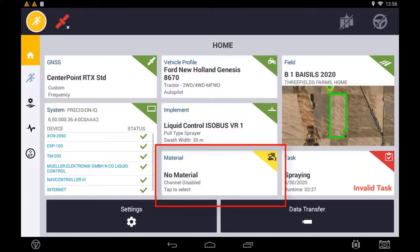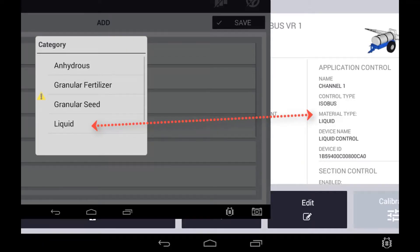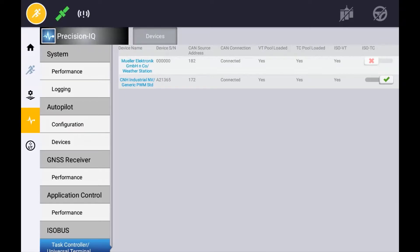Before you can use your new implement with Task Controller you will also need to create a material and assign it to the appropriate channels. When creating and assigning materials, make sure that the material type created matches that of the material type used in the location setup. With an implement created with Task Controller, you now have the ability to turn Task Controller on and off from the diagnostics page. Turning Task Controller off will enable you to use the implement but no Task Controller will be active.